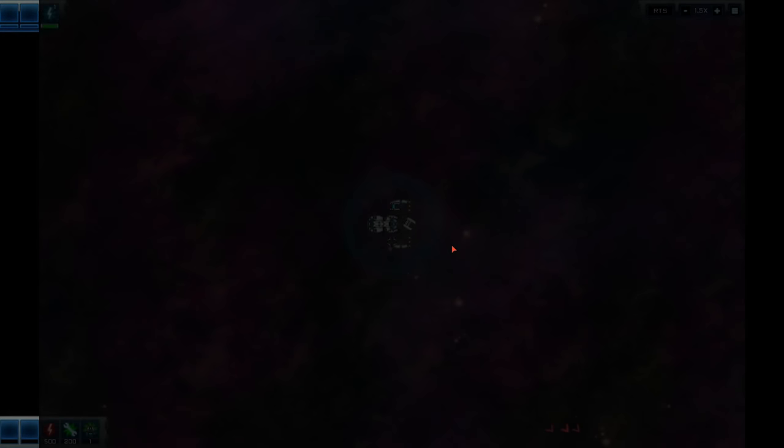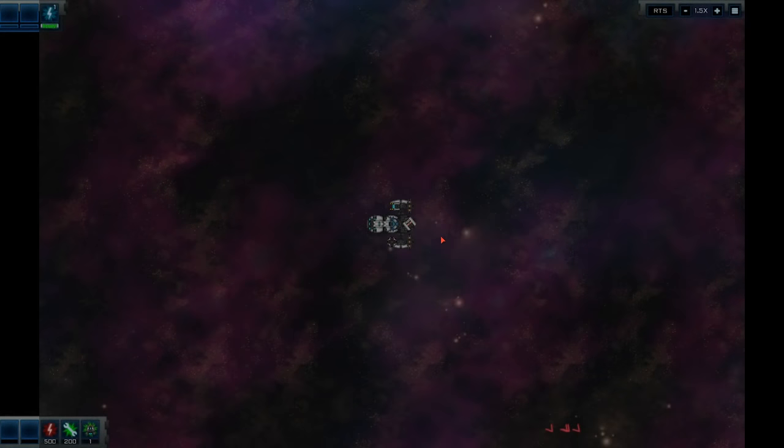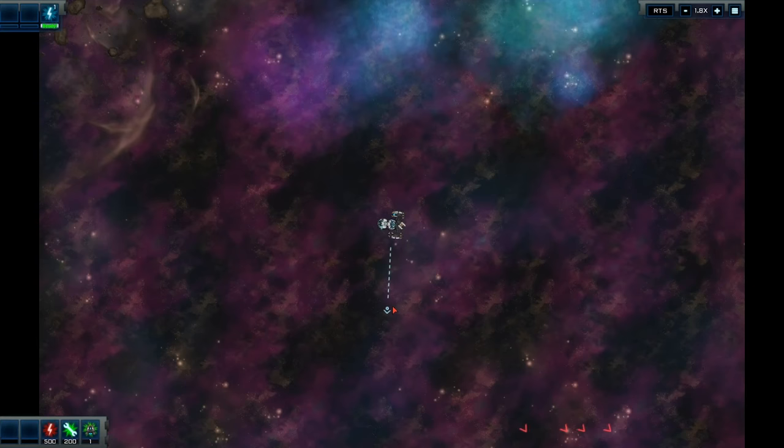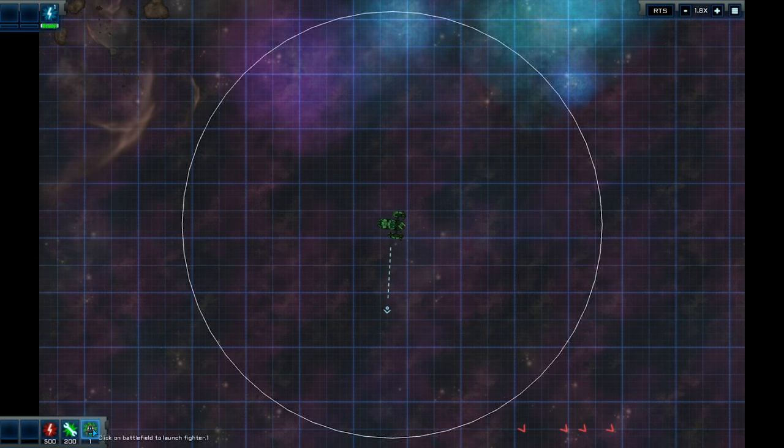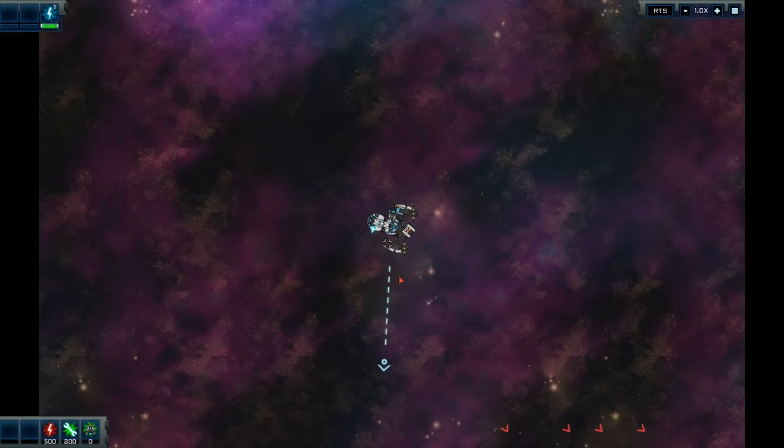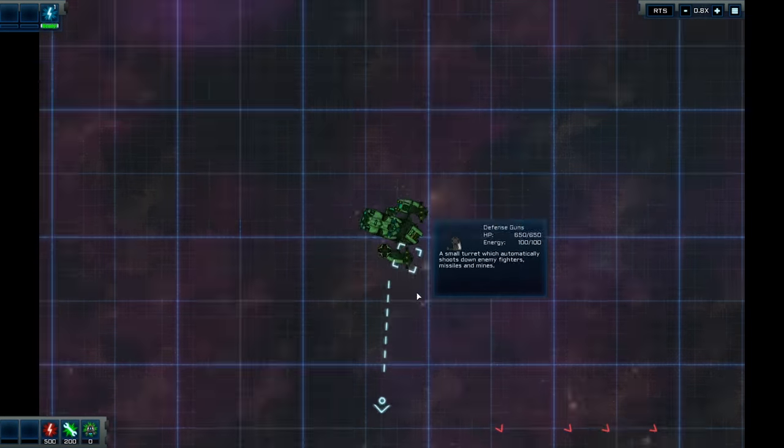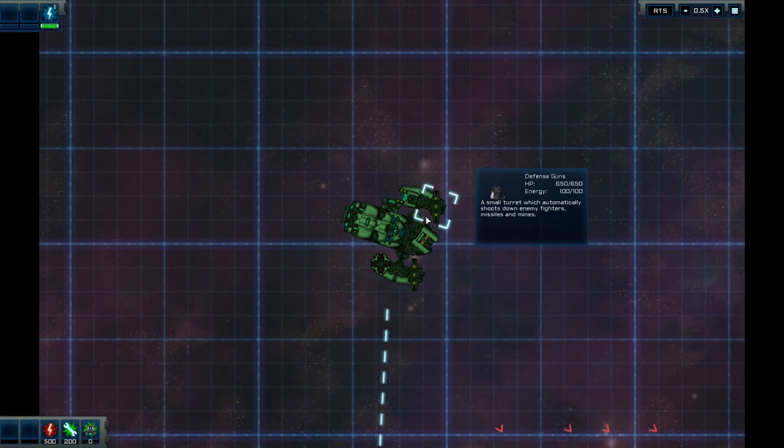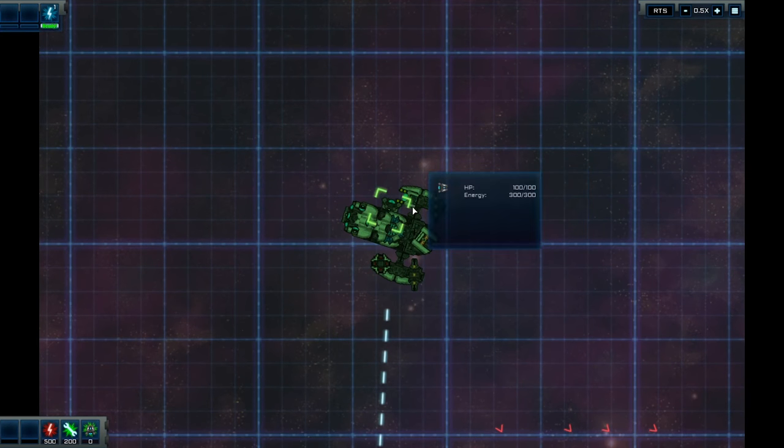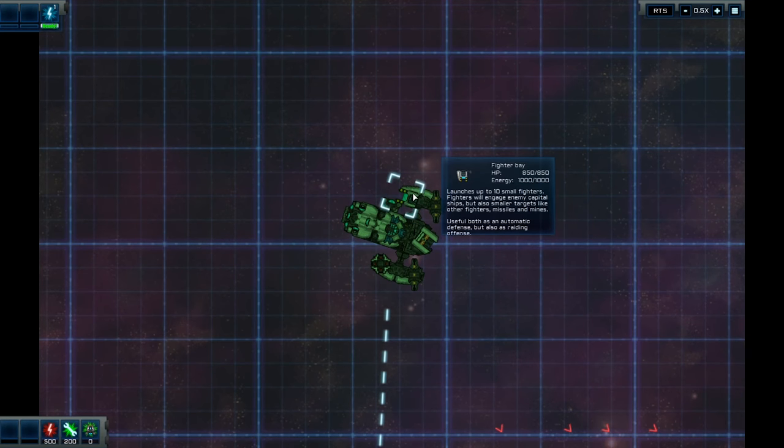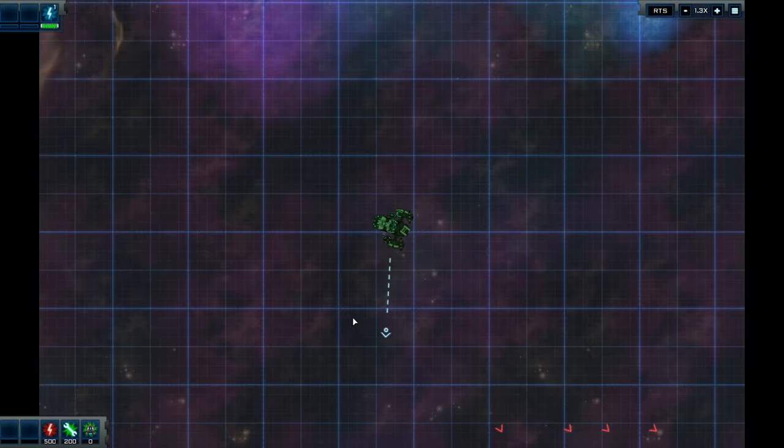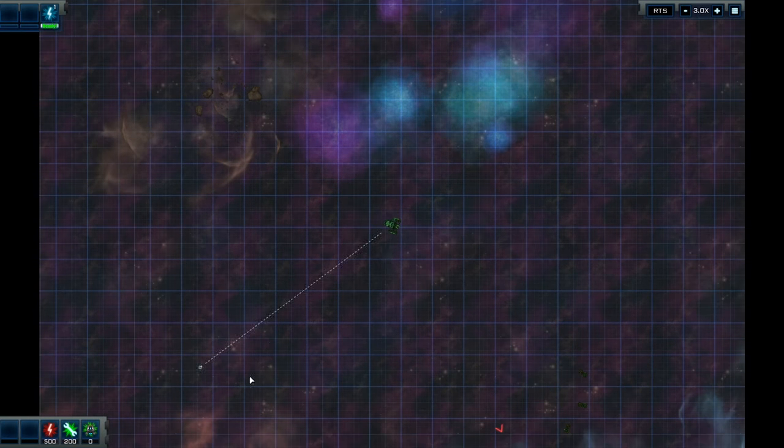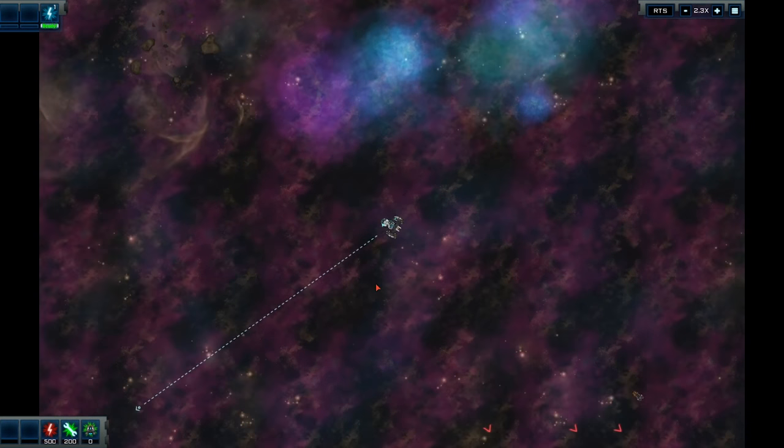Okay. Let's see. Let's see how this handles now. Right. Let's get some ships launched. Now. We have got the hangar on the side somewhere. Which one is it? Fighter Bay. That one there. Launched with 10 small fighters. Fighters will engage enemy capital ships. Also smaller targets. Like fighters missiles and mines. So that's going to be cool. Okay. Let's plot a course over there. There goes my ship.